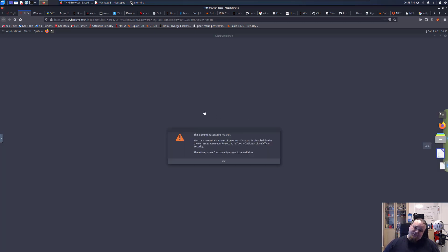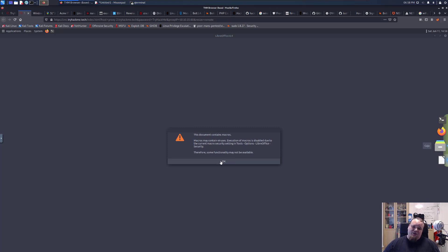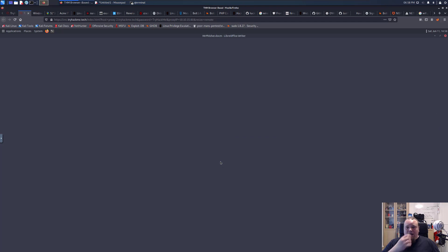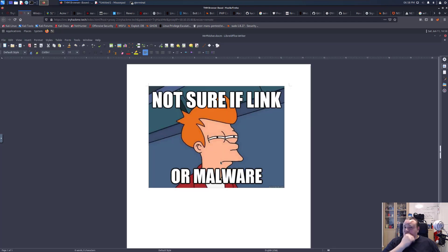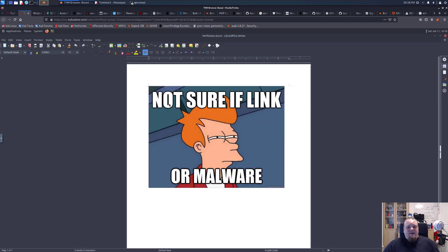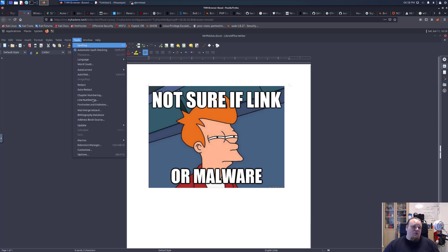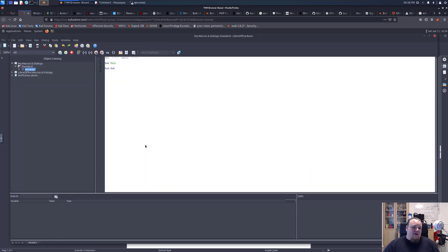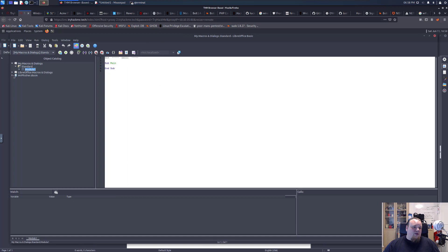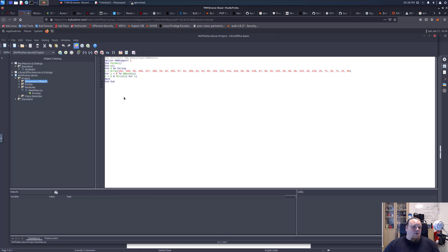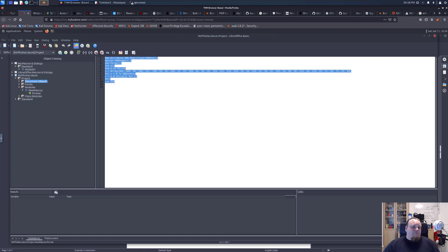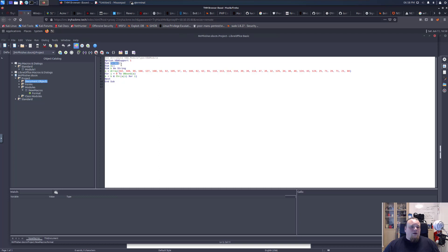Okay, so it tells us this document contains macros and we could enable those. If we do that we will be vulnerable. So let's just click okay for now and this is the file we get. Let's go to tools and let's go to macros and then edit macros and then under the document in modules we have this macro here.